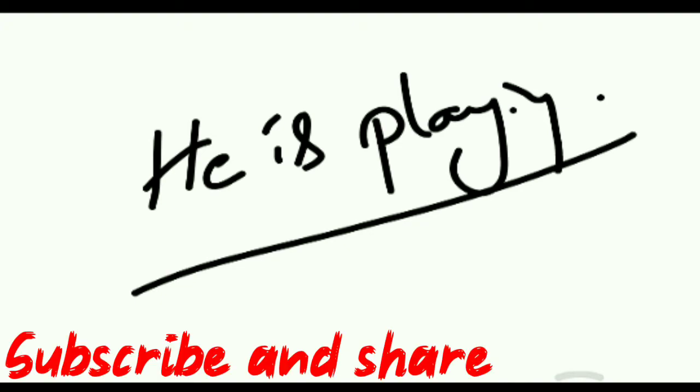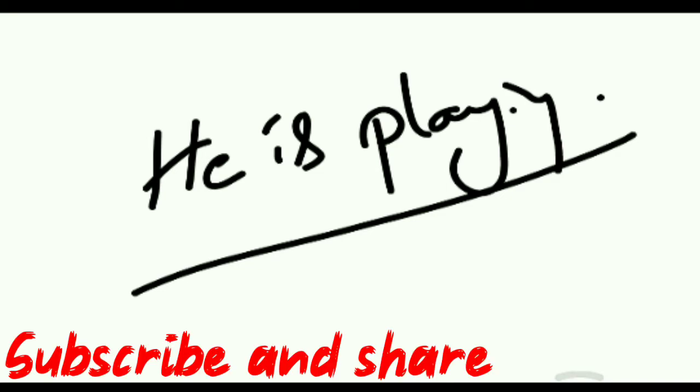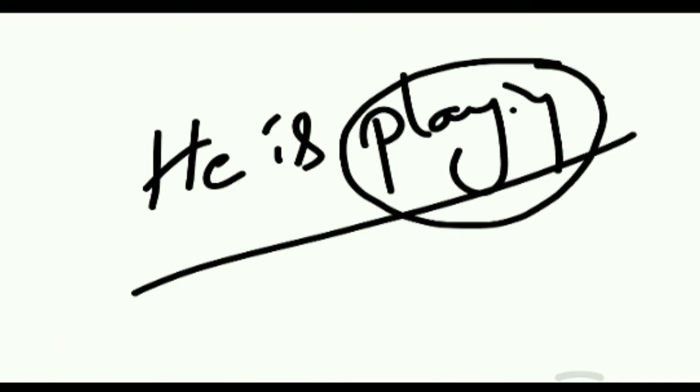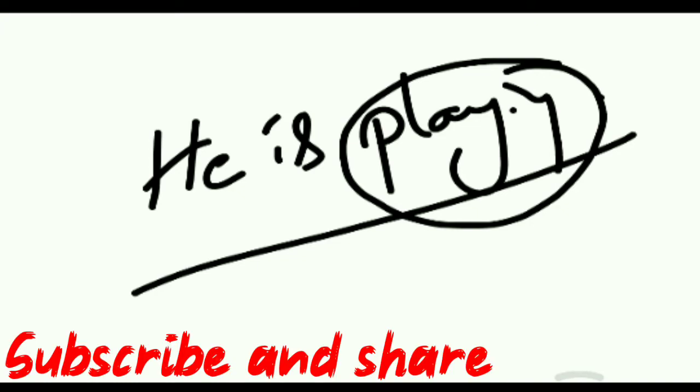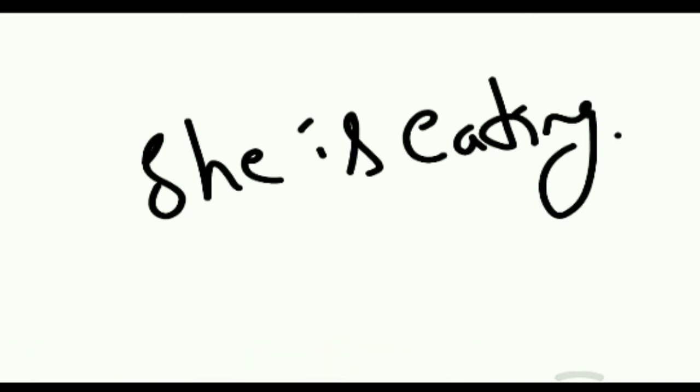Identify the continuous verb. Is it clear? Let me give one more question to understand this topic. Today's topic is ing. Ing is continuous tense. Ing is continuous verb. One more example I will give you. She is eating. She is eating. Identify the verb.